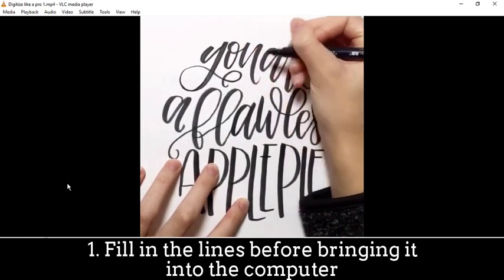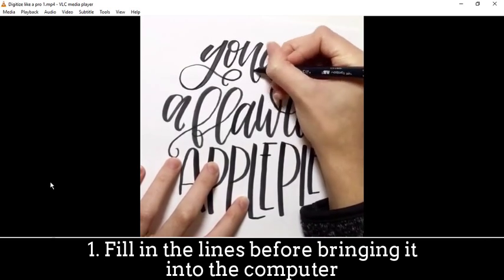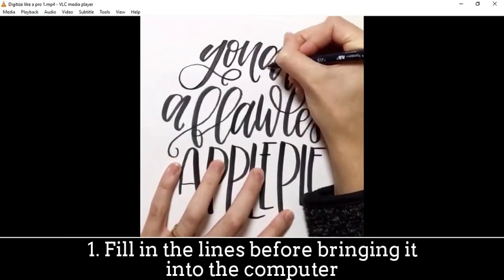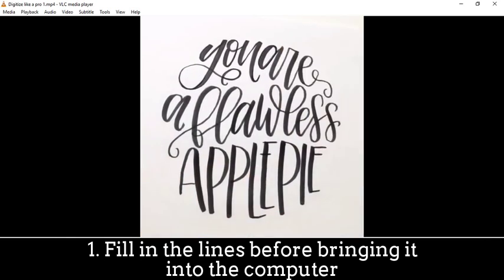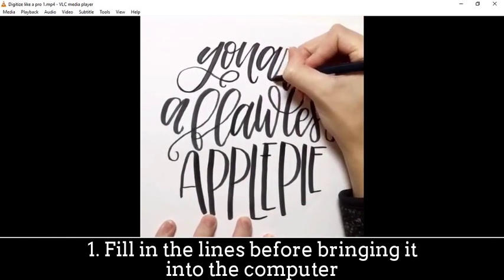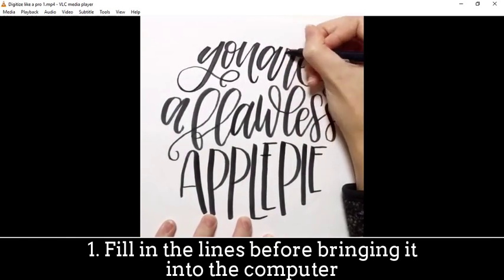So first let me show you, this is a very sped up video of me cleaning up my letters.